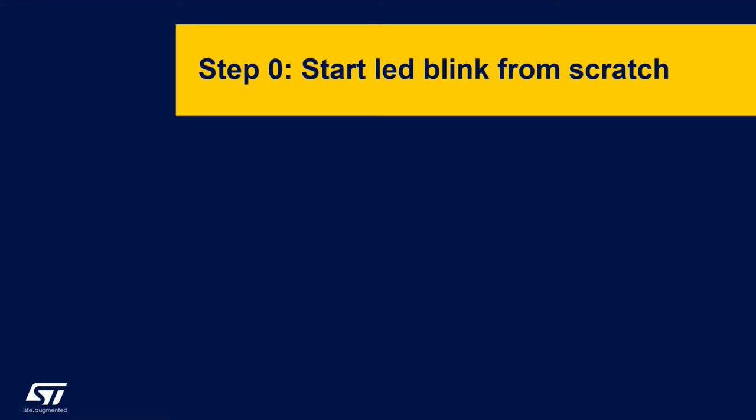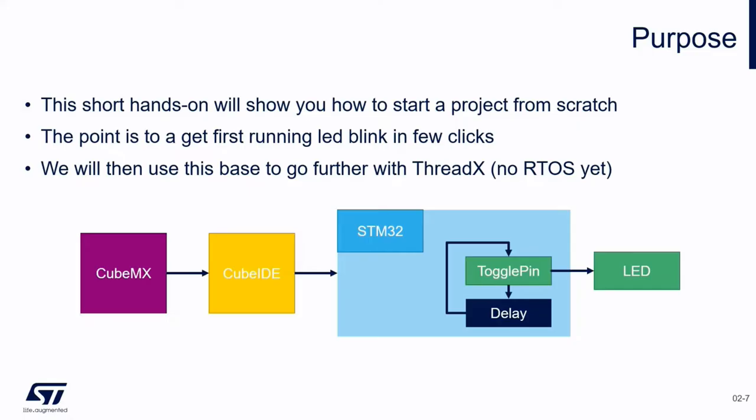Let's start with step number zero. We will create a project without an operating system, just to show you an overview of the CubeIDE. So let's start.